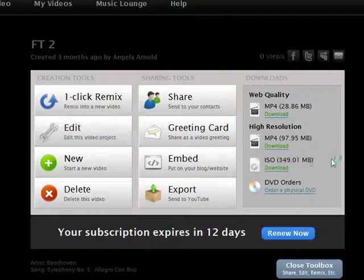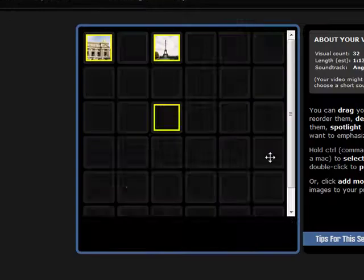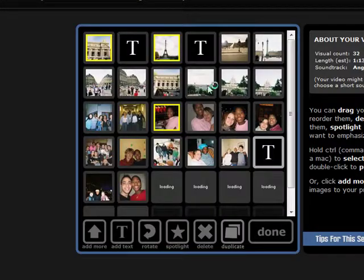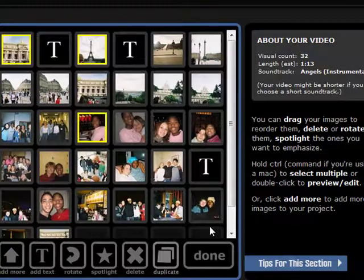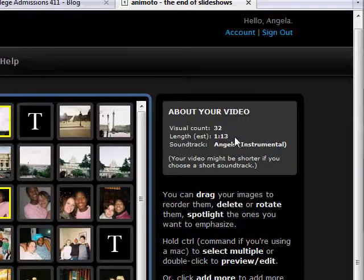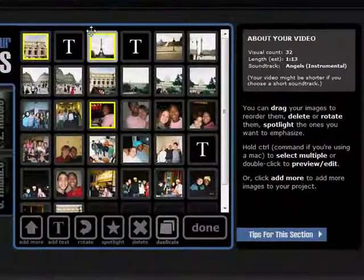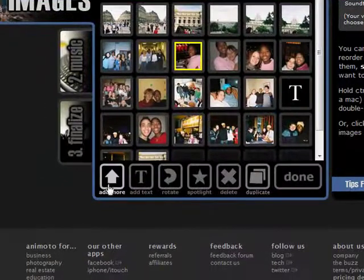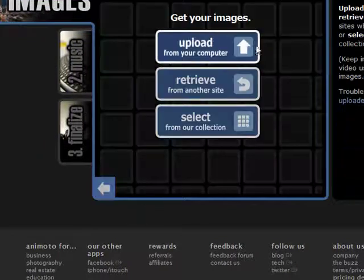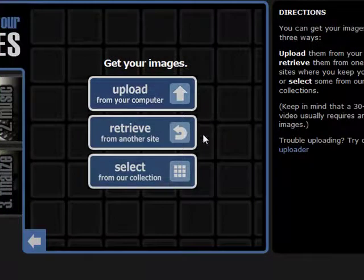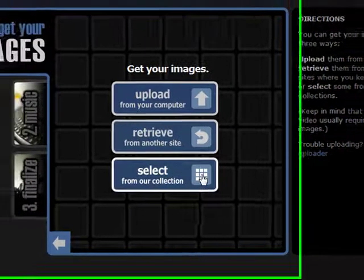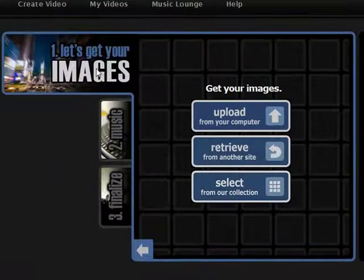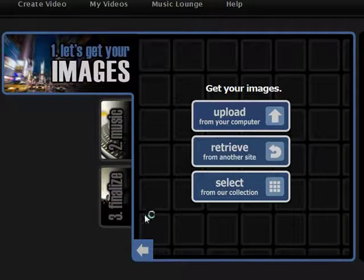Let's pretend that I want to do an edit on it. Okay, so the edit screen comes up. And this is the way you would basically create a video also. I have uploaded all of my photographs to this video. You can see I have 32 photographs here. And they're estimating that this will take a minute and 13 seconds to play. And this is the soundtrack that I'm using. So if I want to upload some more photographs, I just click this button that says add more. And then I can upload photographs from my own computer. I can retrieve it from another site. Or I can select some of the photographs from the Animoto's website. But I'm not going to upload any photographs right now. I'll just close this up.